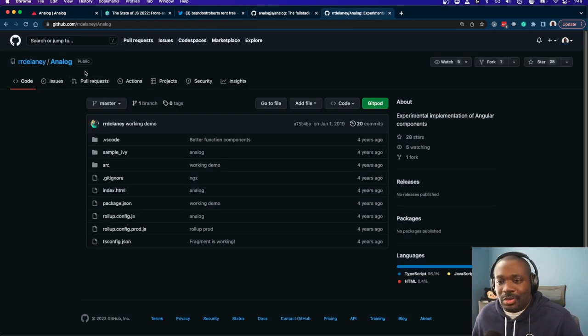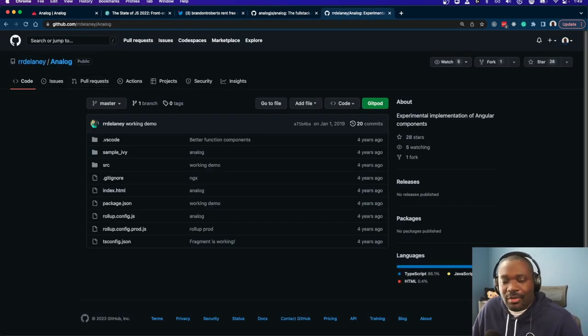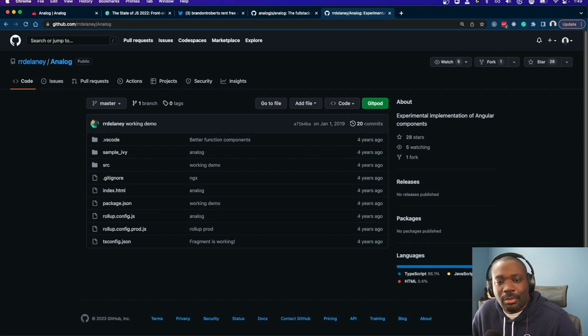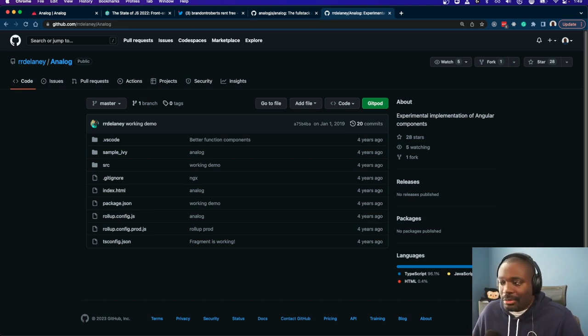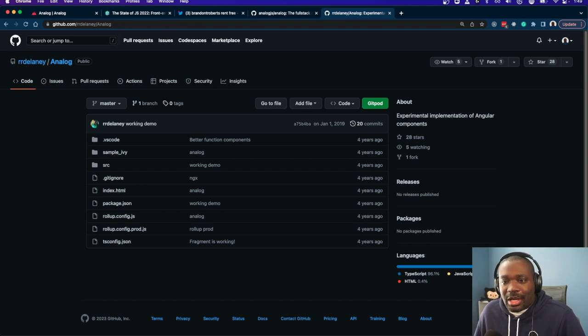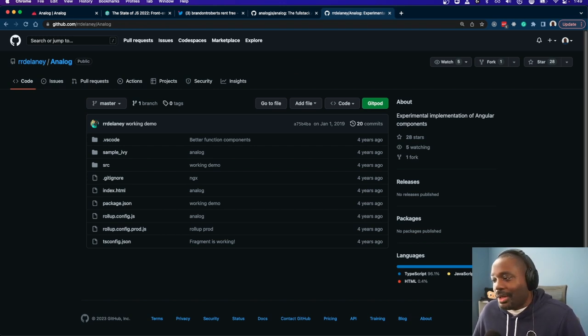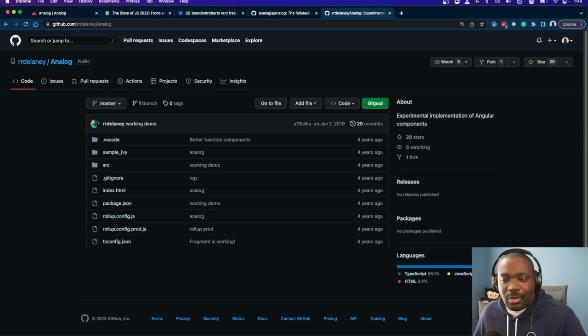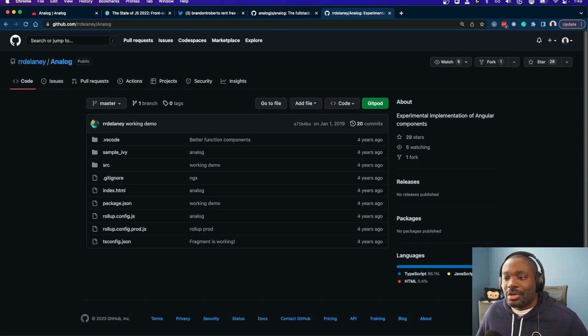So I was trying to think of a name for a meta framework for Angular, and Analog came to mind. This project came to mind. So I was like, okay cool, that's a pretty generic name. So I went with Analog JS, like okay, that might work.